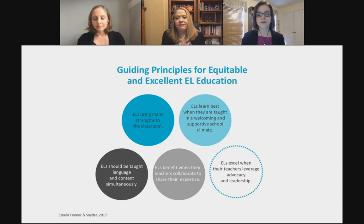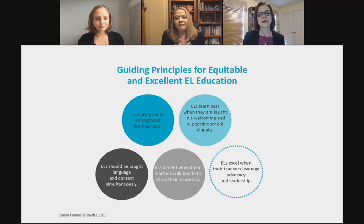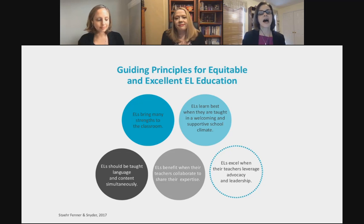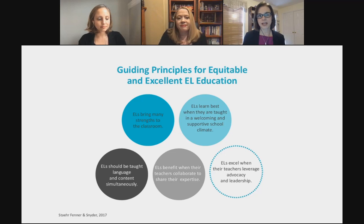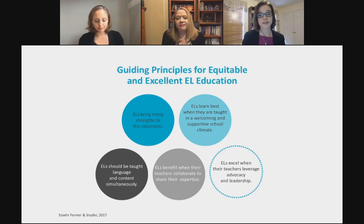Our fourth principle is that ELs benefit when their teachers collaborate to share their expertise. Just like our students, we as educators bring strengths we need to leverage and work from to design effective lessons and provide an equitable education. And finally, ELs excel when their teachers leverage advocacy and leadership. These strategies don't take place in isolation — we have to advocate, leverage leadership, collaborate, and always be on a path towards continuous improvement.